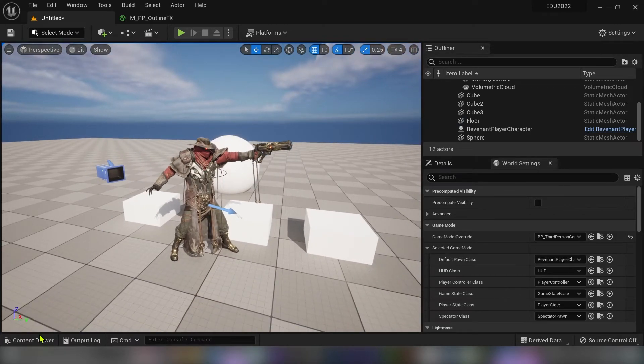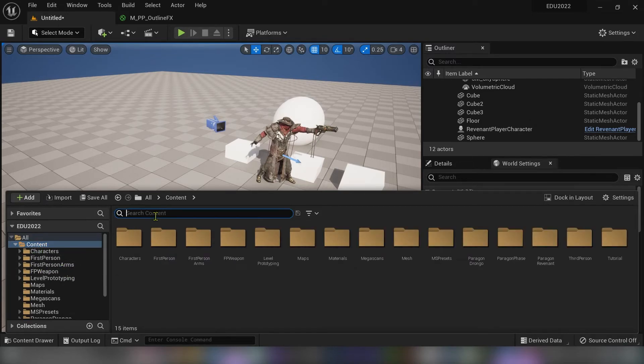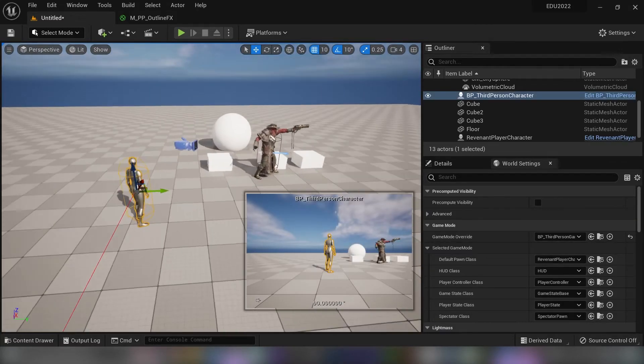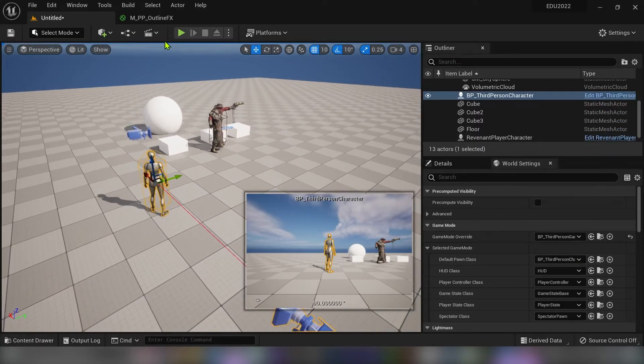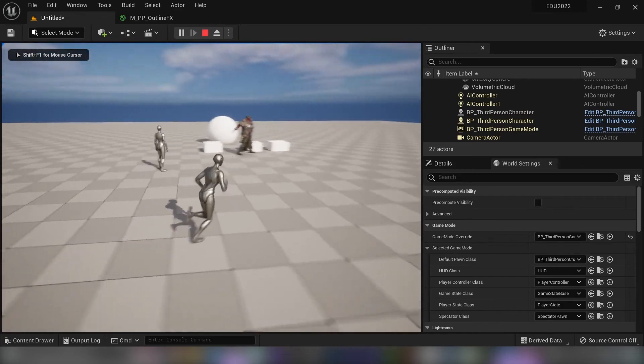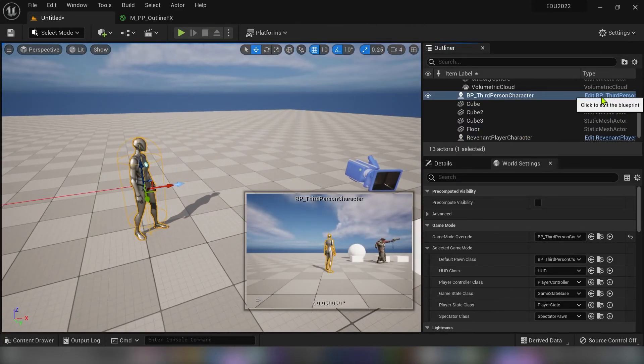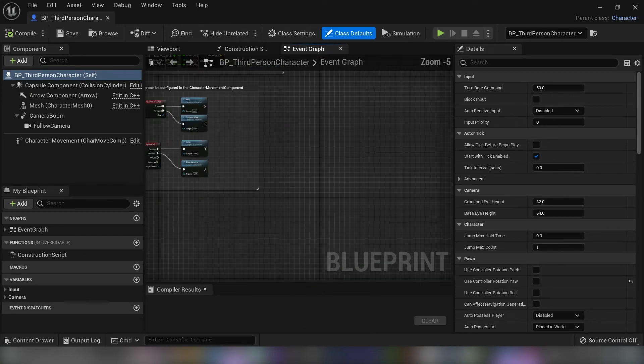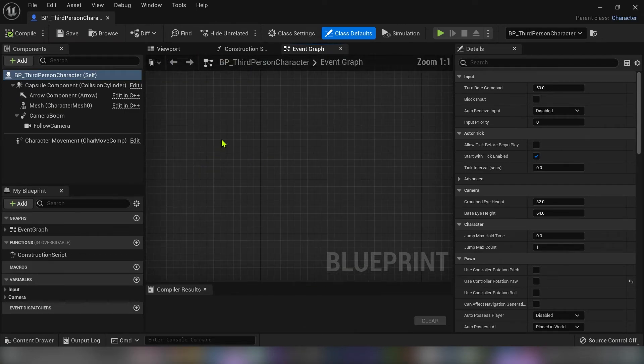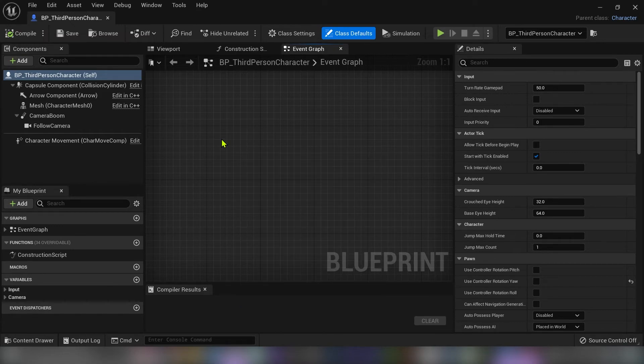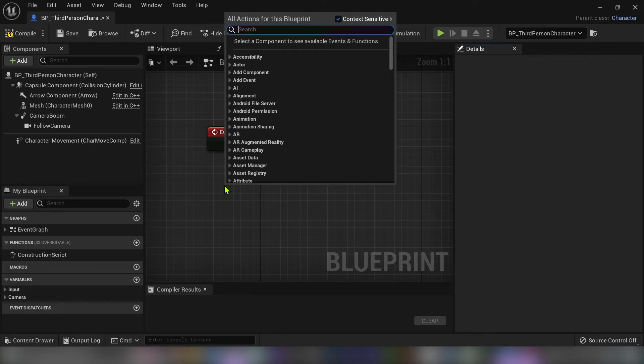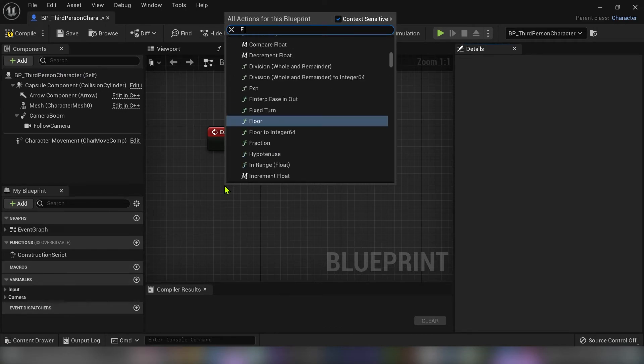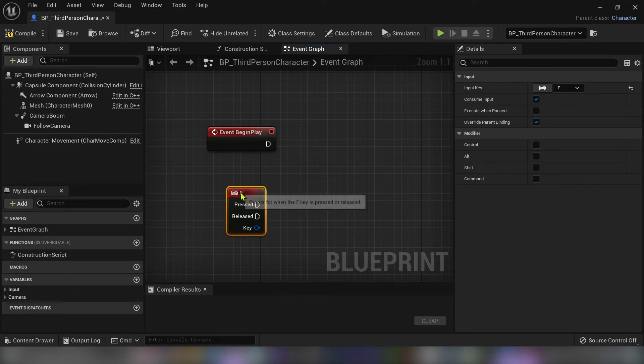And for the end I will show you how to make a button so that you can toggle post process effect inside of your game. I need a third person character. The character is working. So open the blueprint. Type in event begin play because I want to be sure that when you start your game a post process effect will be turned off.